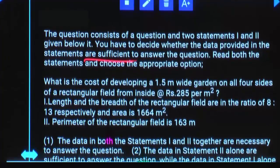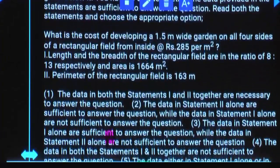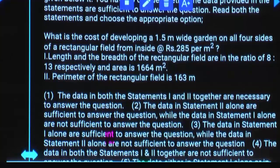Data sufficient. Data provided statements are sufficient. What is the cost of developing a 1.5 meter wide garden on four sides of a rectangular field from inside at the rate of 285 rupees per square meter?